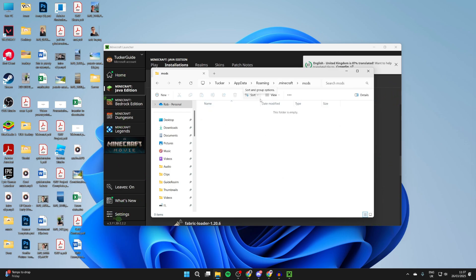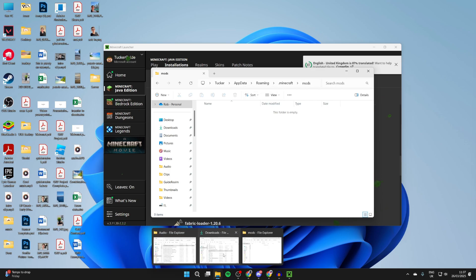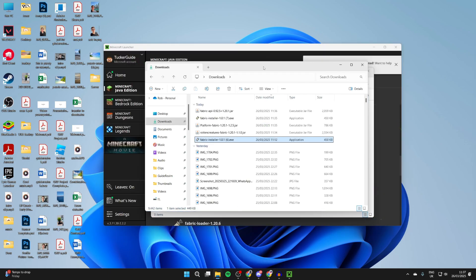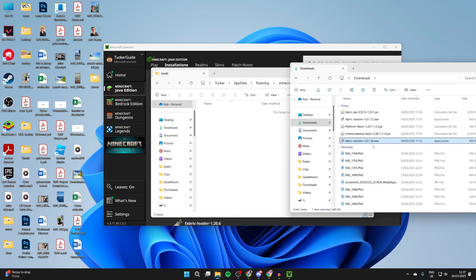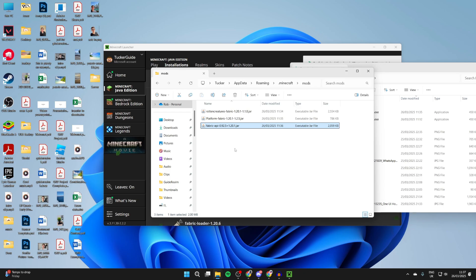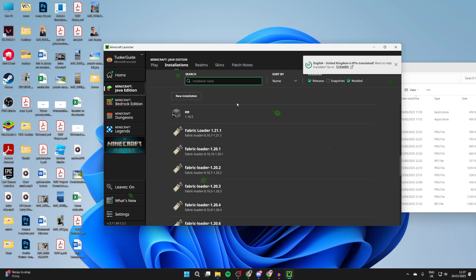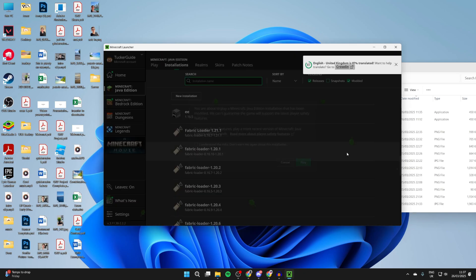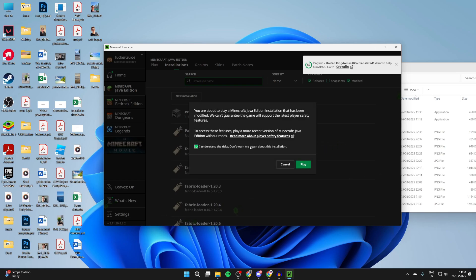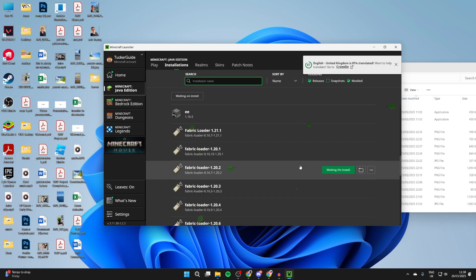If you can't see a Mods folder you can create one. Let me come to the Downloads folder and we can start dragging and dropping them in. Here we are. And of course make sure you add in the Fabric API. Then what you can do is hover over it and press Play to the right. Understand it's modified and press Play.